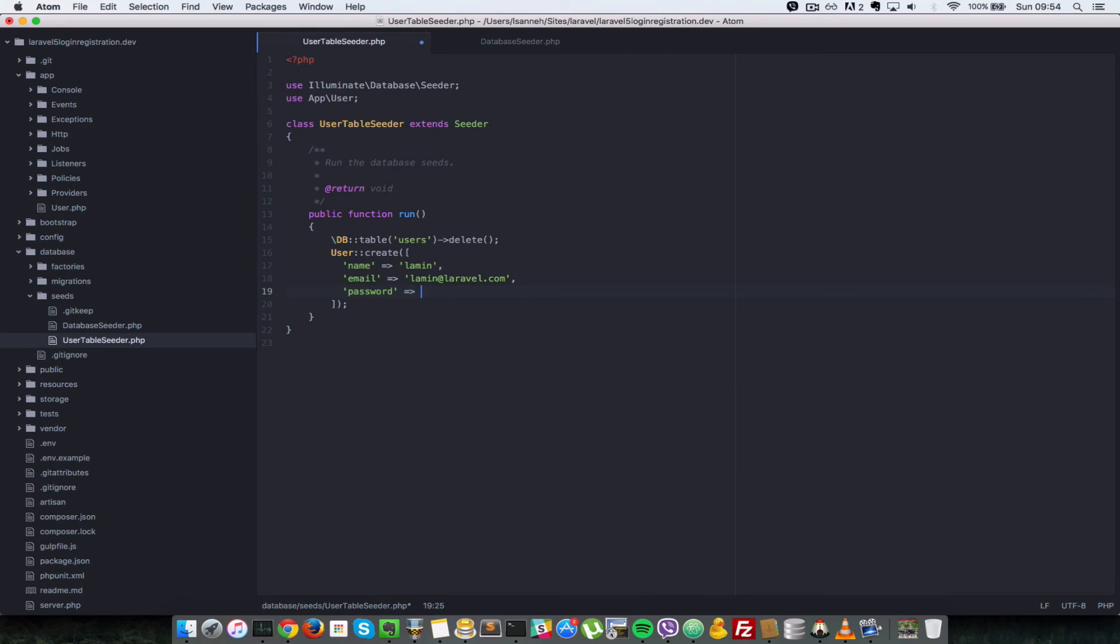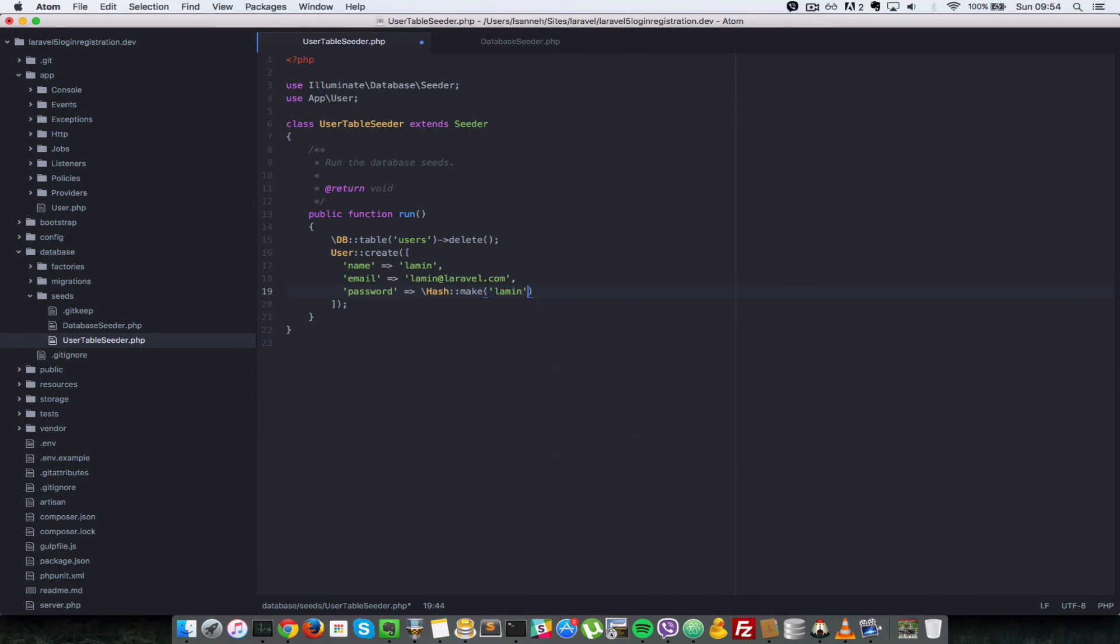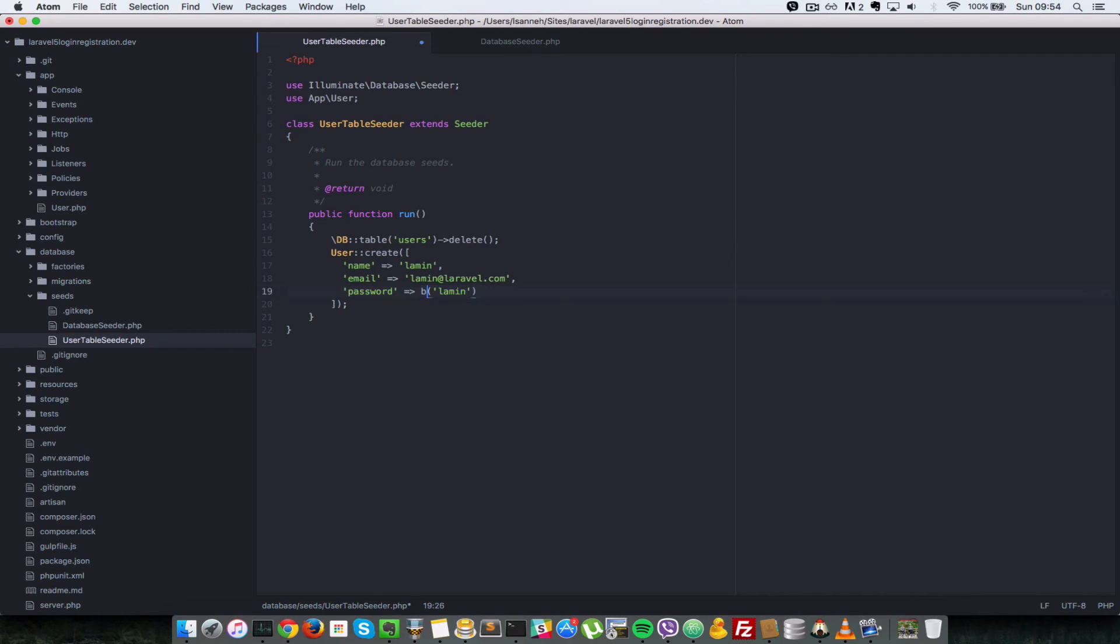We're going to hash it first. So in Laravel, normally how you hash a password is Hash::make, and you pass in some value. In this case, we're going to hash lamin. But there is a helper function, which is exactly the same as Hash::make. But just to keep things short, Taylor Otwell added it to the Laravel framework. So you can just do bcrypt and pass in whatever value you want to hash.